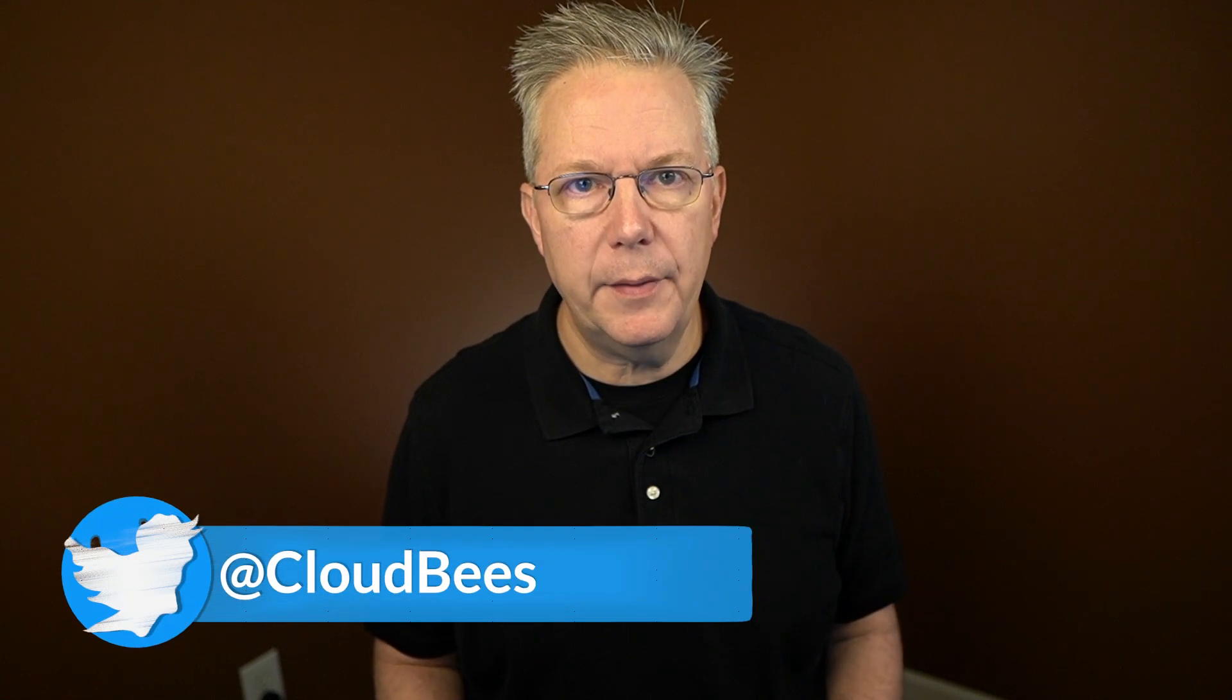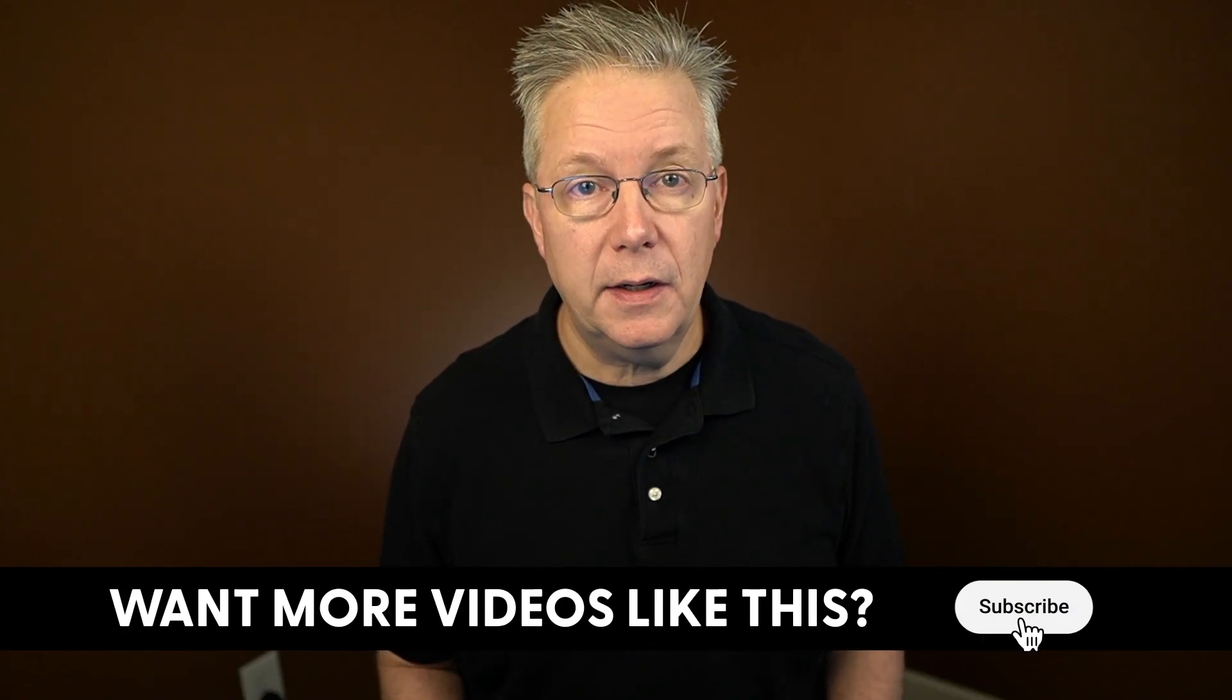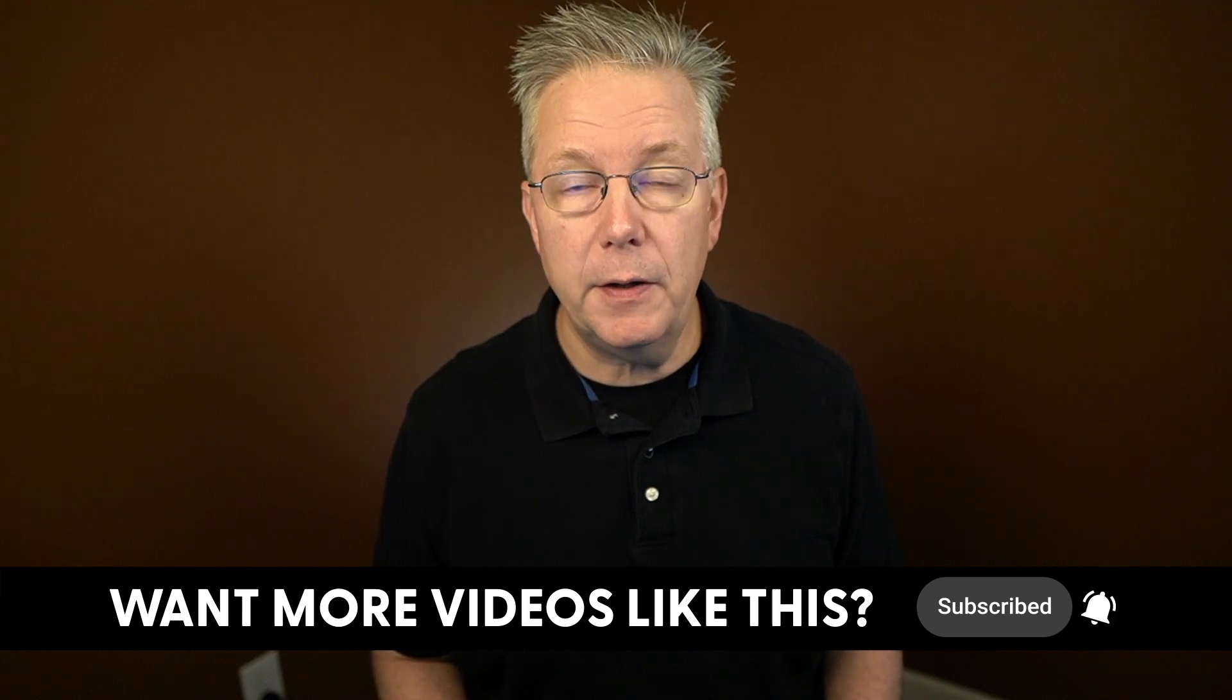If you have any questions or comments, you can reach out to us on Twitter at CloudBees. If this video was helpful to you, give us a thumbs up. And if you haven't subscribed to CloudBees TV yet, why not? Take a moment, click on that subscribe button, and then ring that bell, and you'll be notified anytime there's new content available on CloudBees TV. Thanks for watching, and we will see you in the next video.